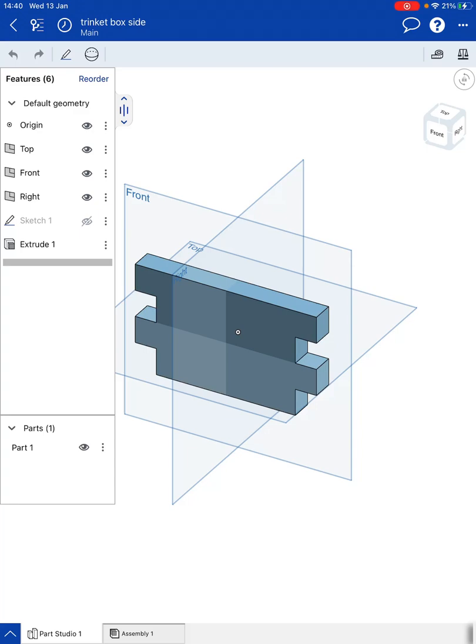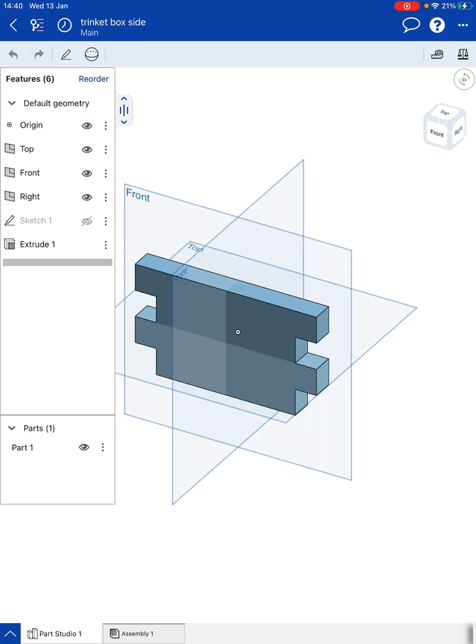For this video I want to have a look at how we can assemble the part that's been created in Onshape using an iPad. So we have the side of our trinket box showing here. I'm going to then take this into the assembly page in order to then start creating a completed shape using several parts.